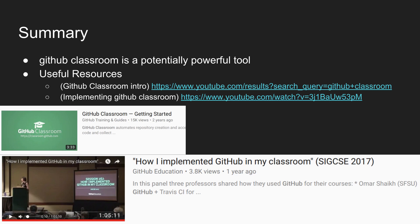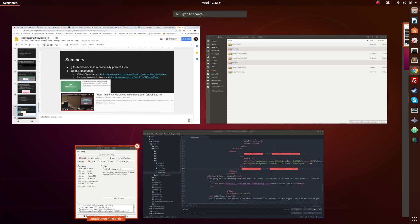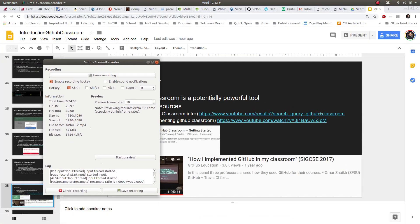Useful resources: GitHub is pushing this tool, so they have some good YouTube videos. There were also nice presentations from SIGCSE on how other people set up their workflow. That hour-long video I watched last year gave me a few ideas on how to use Classroom. With that, I'm going to pause the recording and then show you what it actually looks like live.